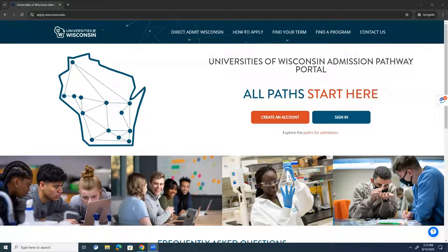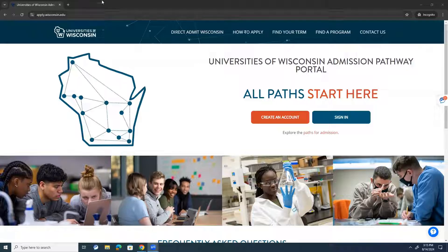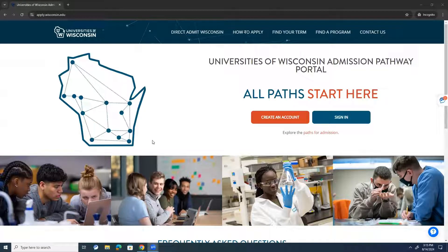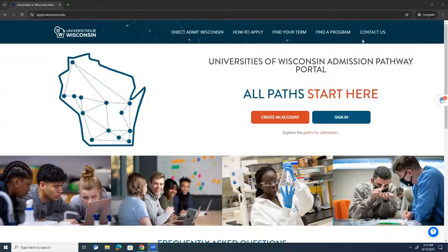All right. Hello, everybody, and thank you for joining us in this webinar for the direct admit form demo. Right now, we're just going to go to the apply.wisconsin.edu website, and when you get to this page, you'll end up on this landing page that looks like this.